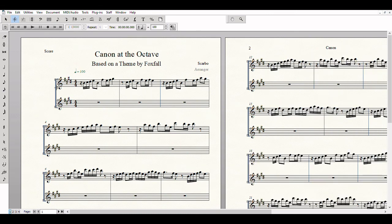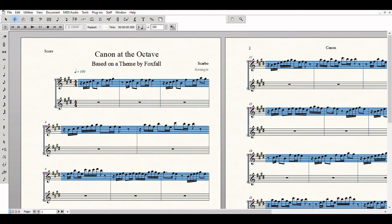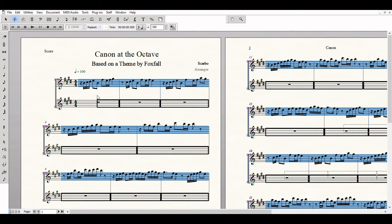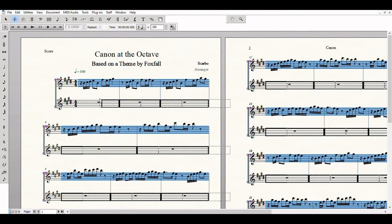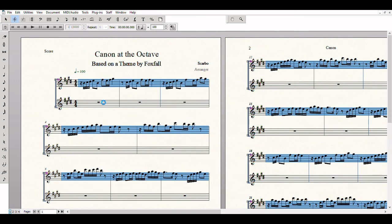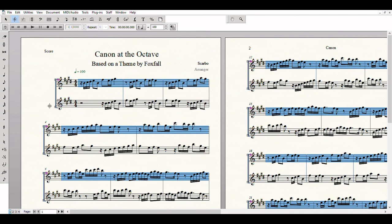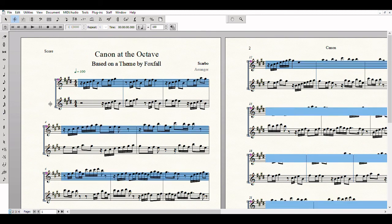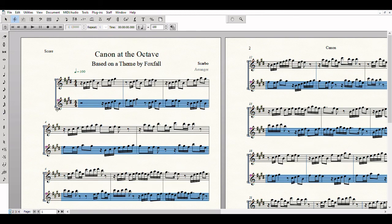Then I'll copy the entire thing to the second voice, just delayed by half a measure. Then I'll transpose the entire second voice down by an octave.